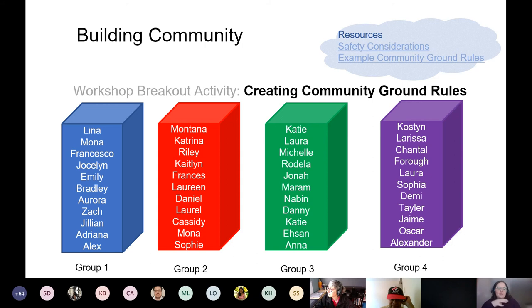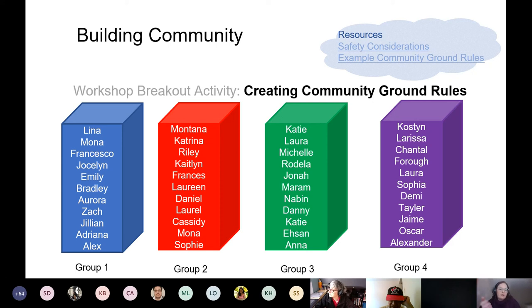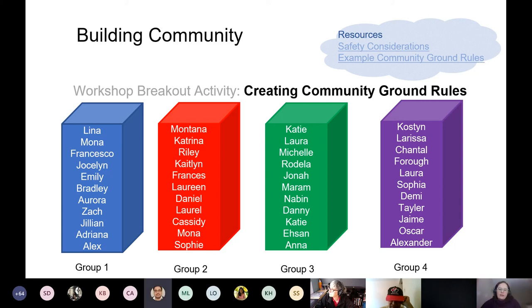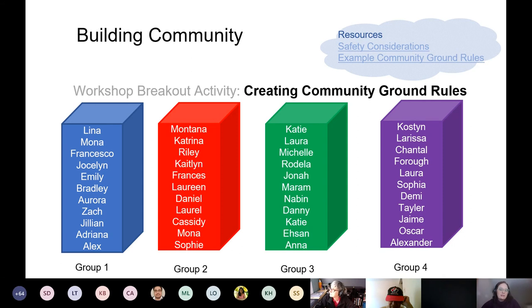In the breakout rooms, when you get there, there's a meeting — just join that meeting. You're going to talk about building community ground rules, which really addresses the question of how we face the technical challenges people are going to be encountering this year. Have a conversation in that group around what things you might include in a community ground rules agreement with your students, and what important things you can do to create a community in your online class this year as a TA.